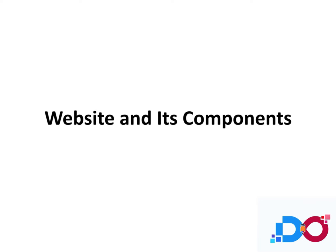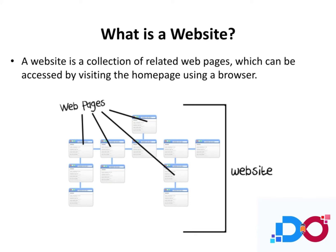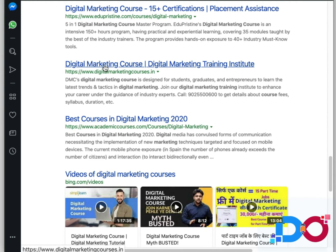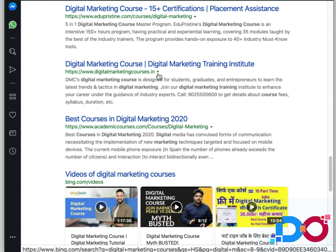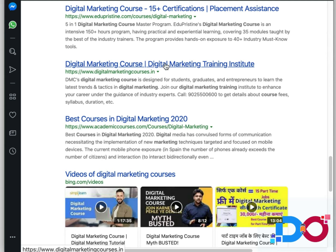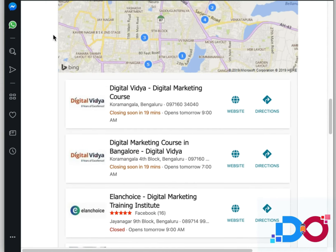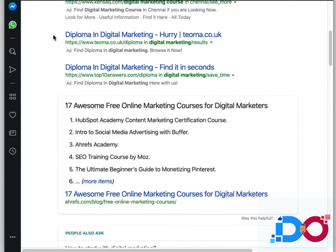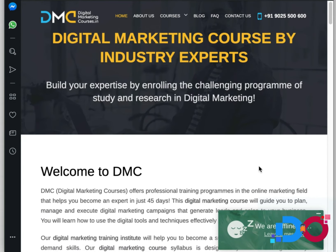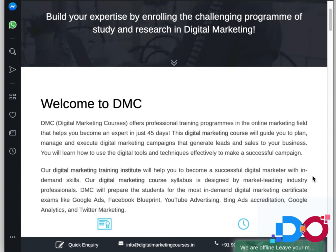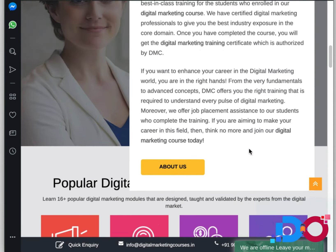Now let's come to what websites are and their components. Does a website really exist? A website is actually a collection of web pages. When I see a search result showing 'digitalmarketingcourses.in,' you might call that a website — but I would say that is a domain. The results you receive on search engines are web pages, not websites. So when someone says they will rank your website for keywords, it is actually web pages that get ranked.